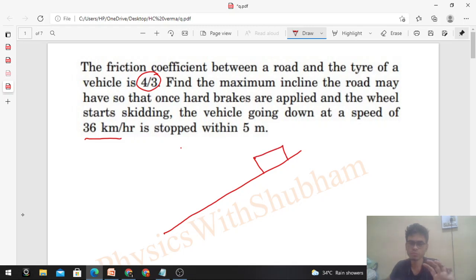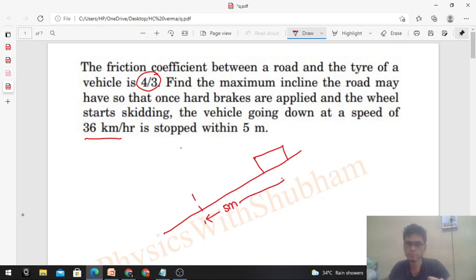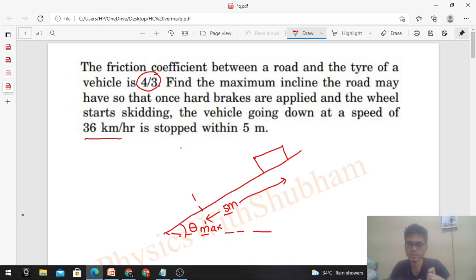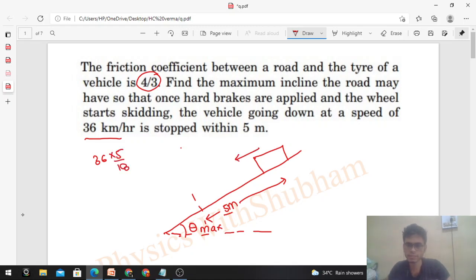We consider a block which is sliding downward — the brakes are applied and it starts skidding. We need to stop it within 5 meters, so the stopping distance should be less than or equal to 5 meters. We need to find theta max, the maximum inclination. The initial velocity is 36 km/h; converting to m/s: 36 × 5/18 = 10 m/s. The coefficient of friction μ = 4/3 is given between the block and the inclined surface.